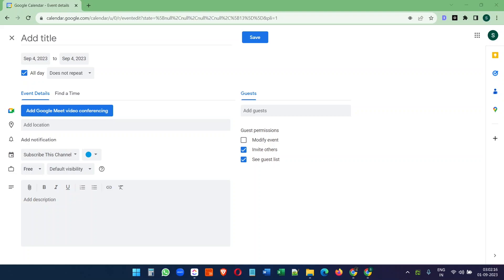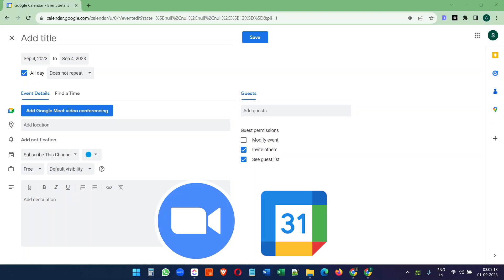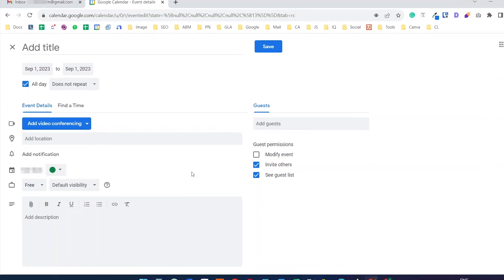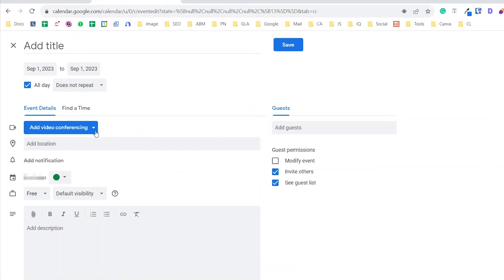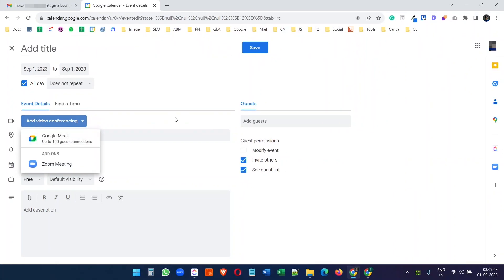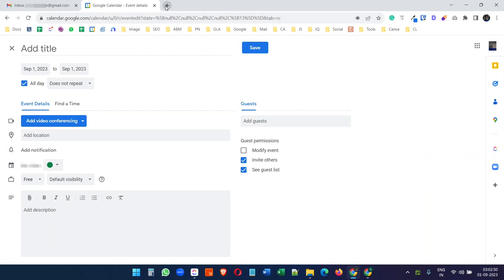In this video you will see how to schedule a Zoom meeting from Google Calendar. In this Google account, when I create a new meeting I can see only Google Meet as the video conferencing option. But in this other Google Calendar, I have Zoom Meeting as the video conference option alongside the default Google Meet. I will explain how it works.